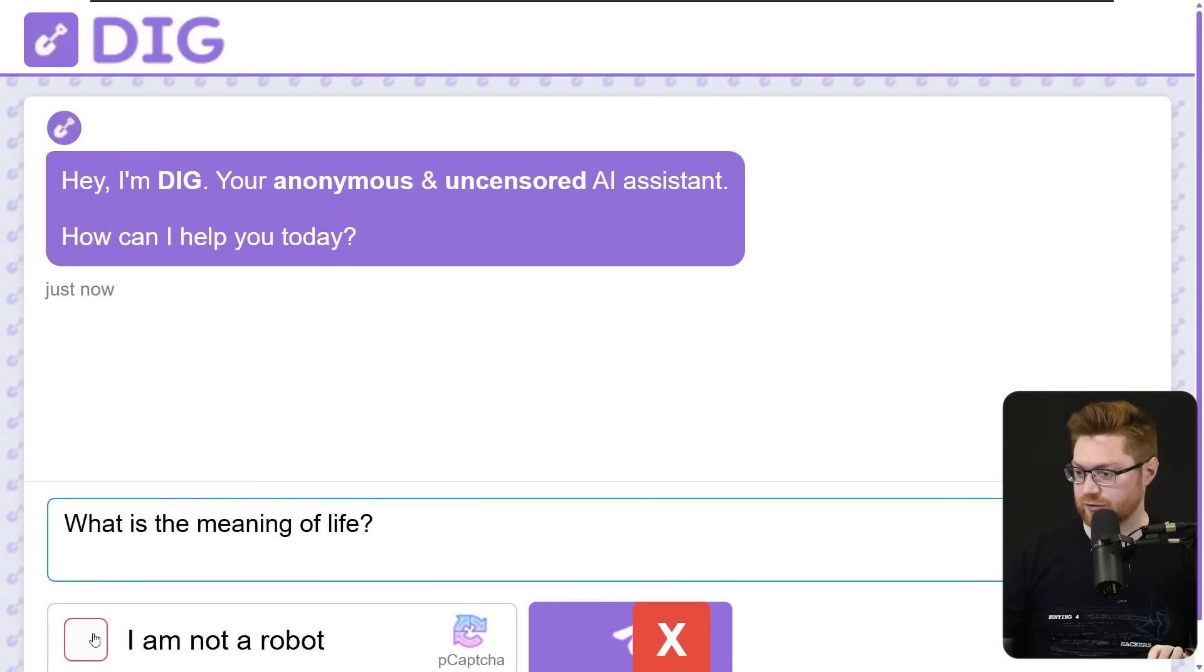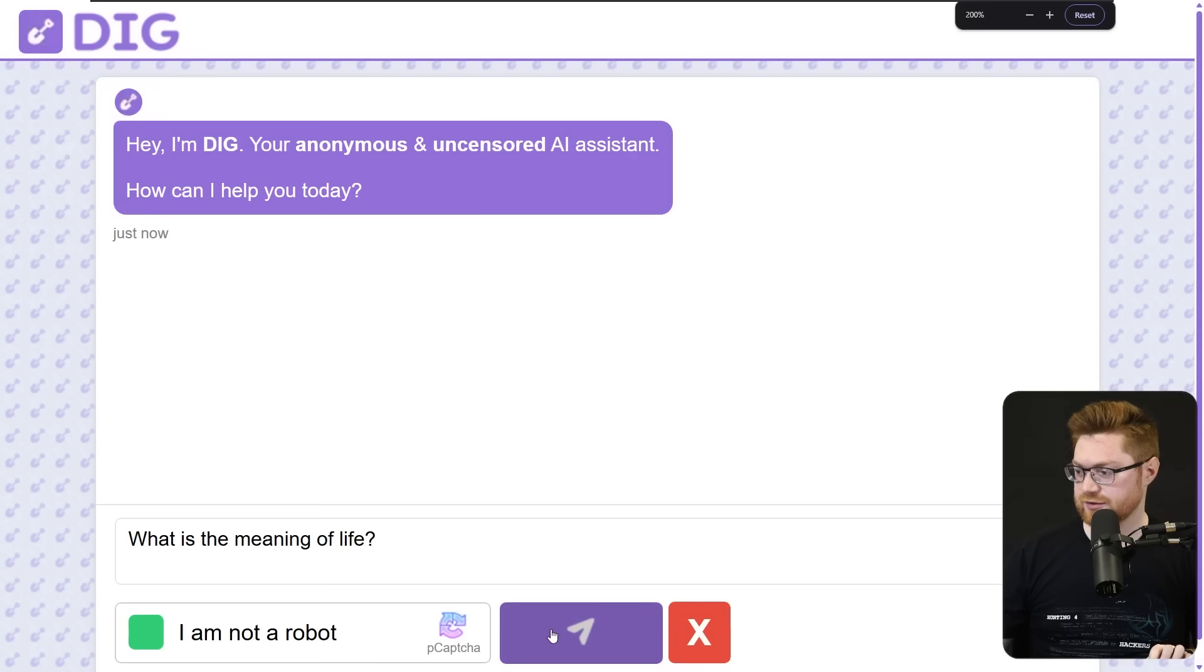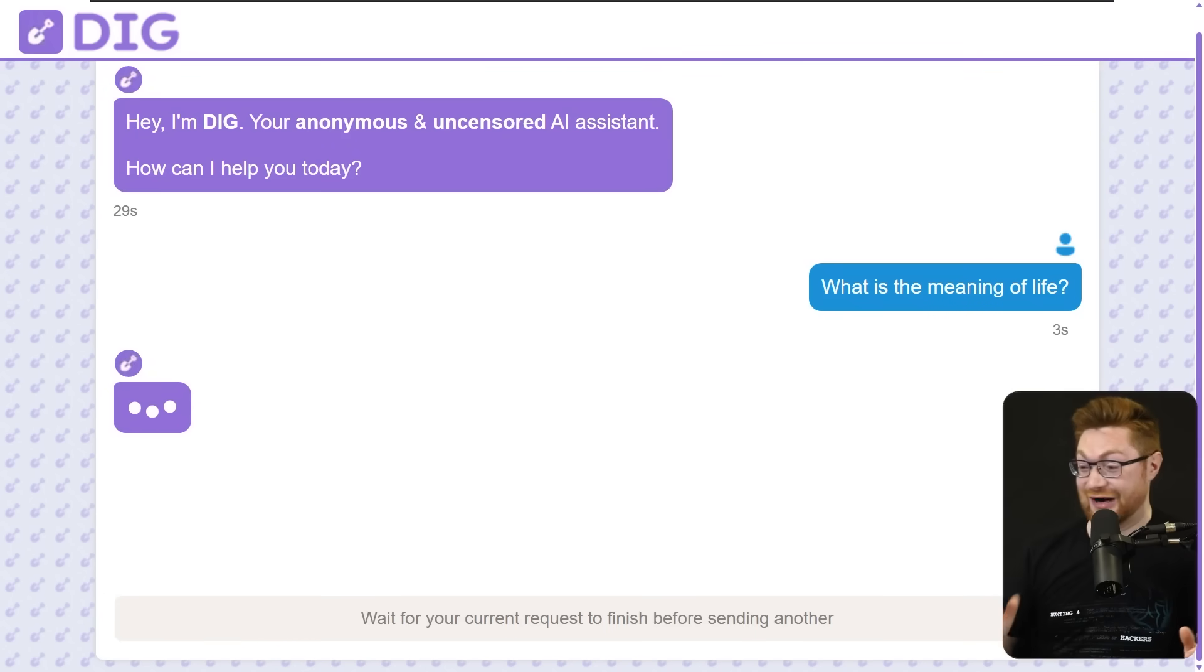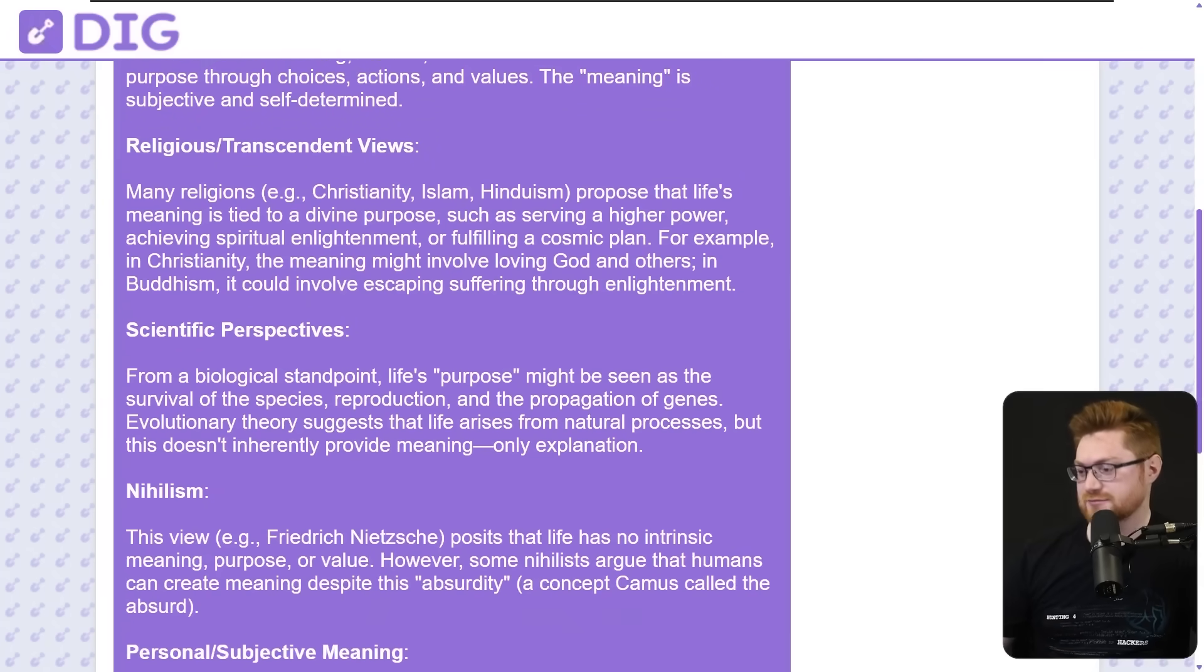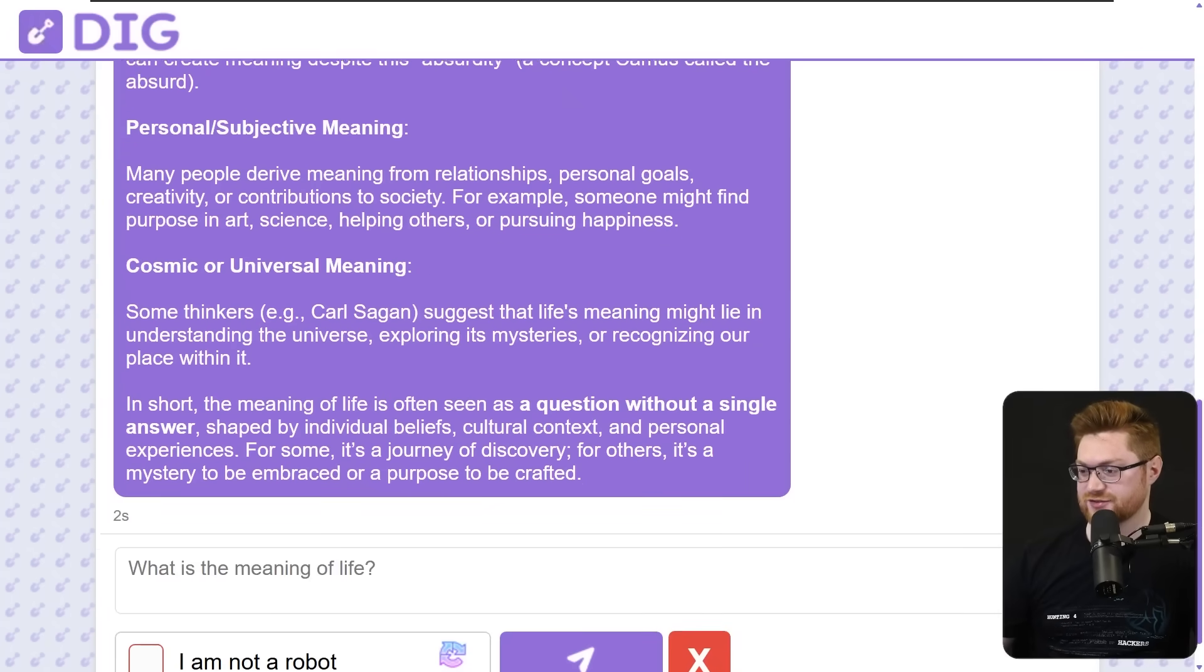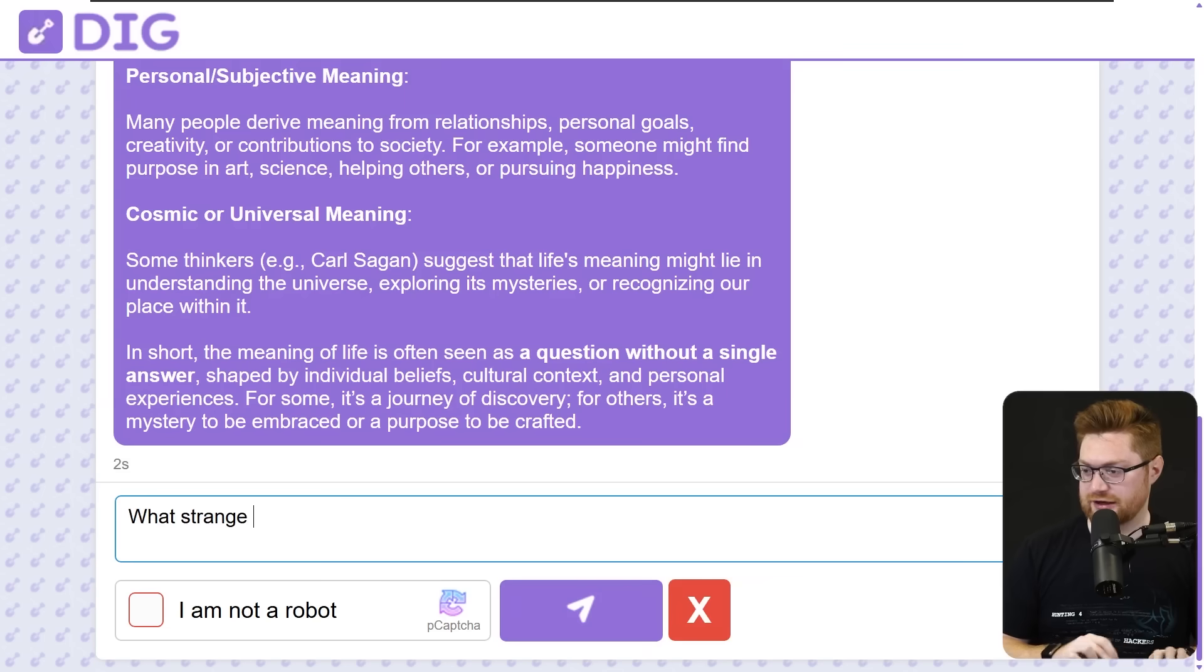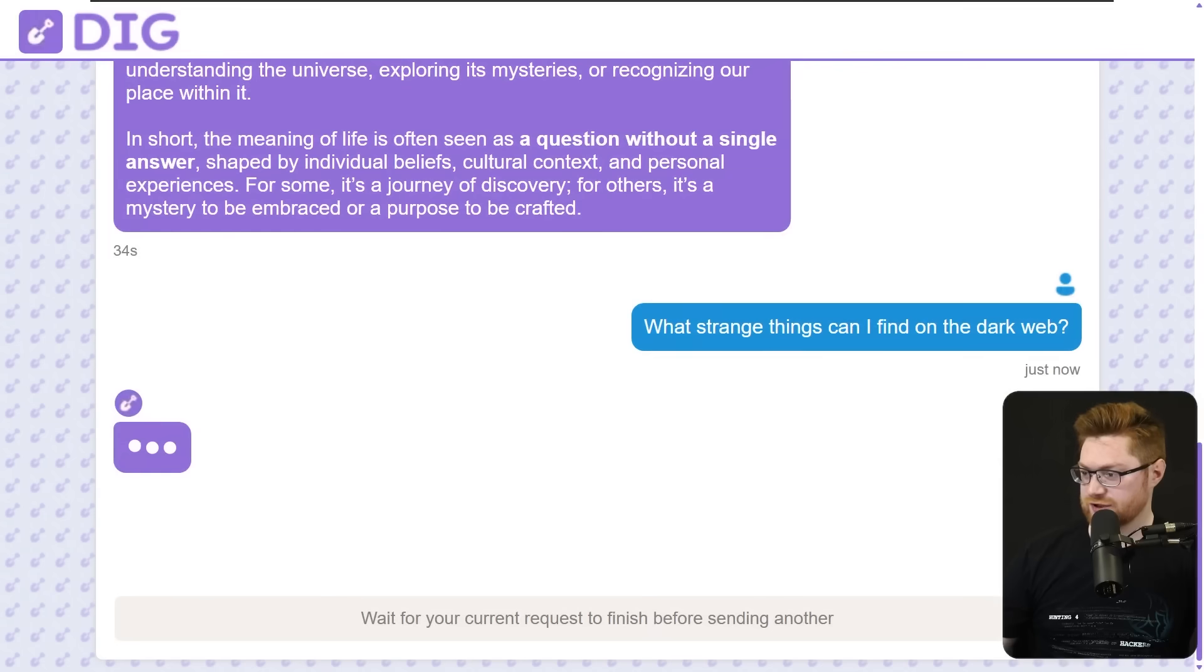The placeholder text is what is the meaning of life. So I will follow suit. I'd love to get that from a dark web AI chat bot. Do it. Send it. I didn't know this existed. I didn't know these are out there. Okay. That's a pretty real response. Nothing crazy wild there. What strange things can I find on the dark web? What you got? Tell me something weird Dig.